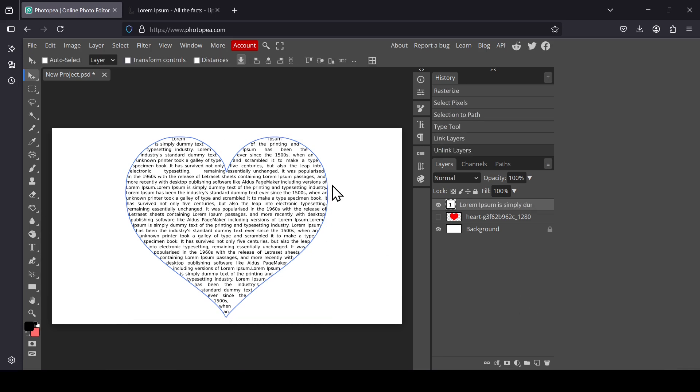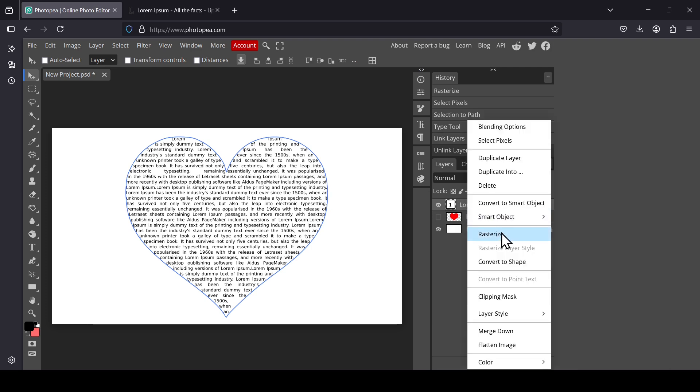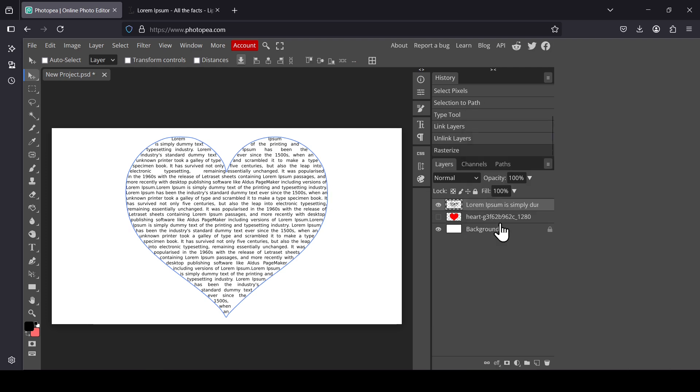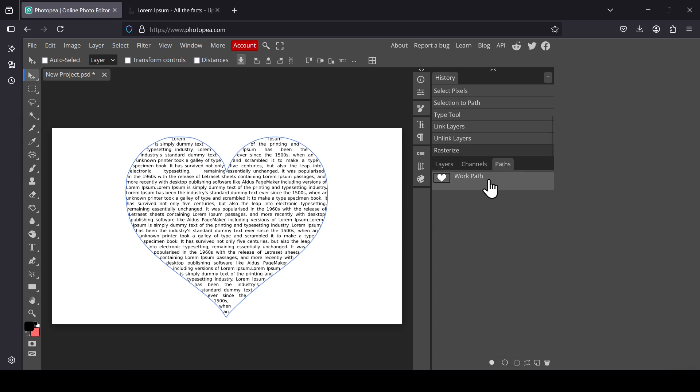Now if you want to remove the blue outline here of the path, just select the text layer, right-click and then rasterize. Let's go to the paths tab, select the work path here, and then just click on the second icon here to delete it.